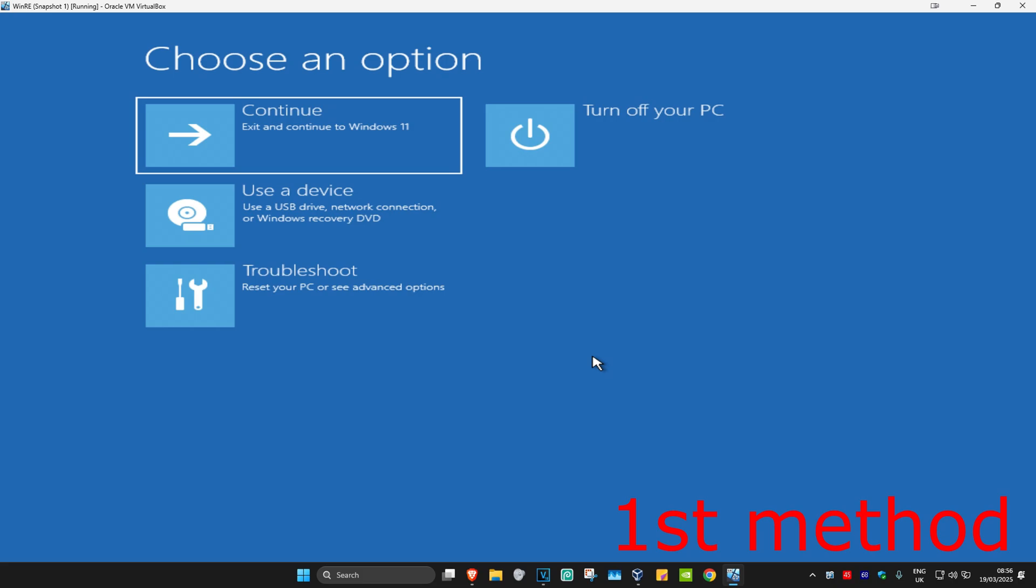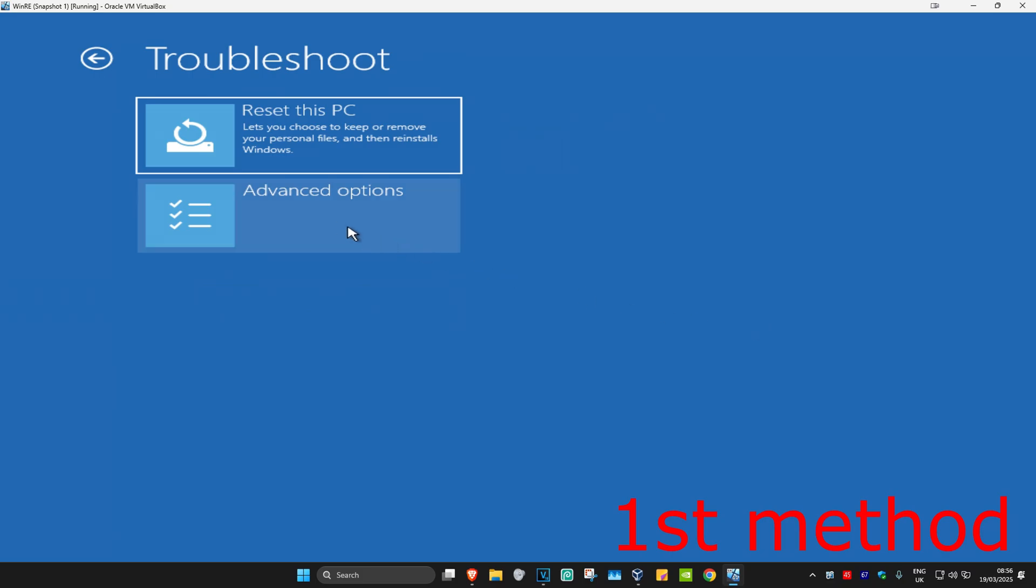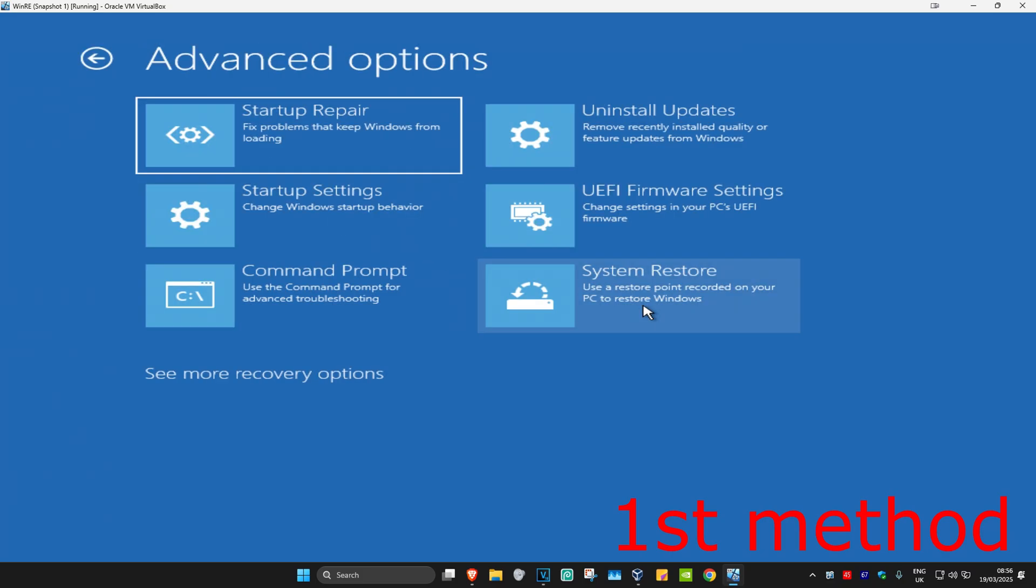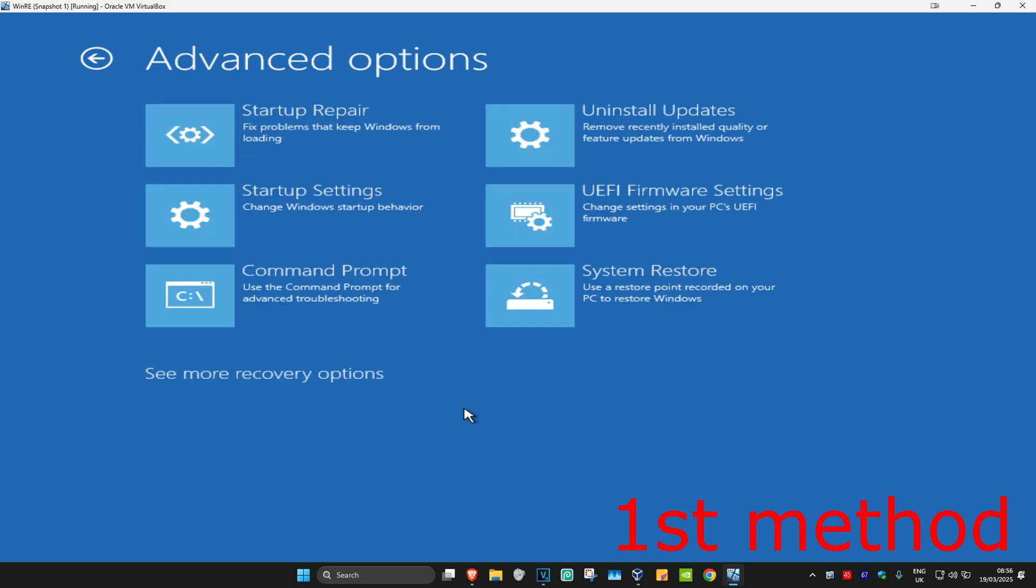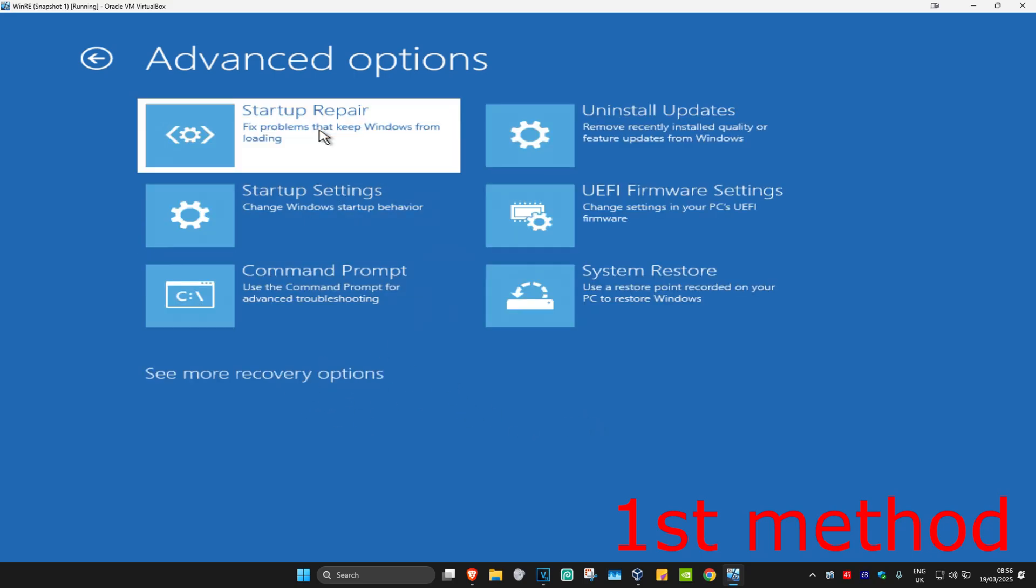So for the first method, you want to click on Troubleshoot, Advanced Options, and then Startup Repair. If you do not see Startup Repair, then you want to click on 'See more recovery options' and then it should appear right here. So you want to click on Startup Repair.